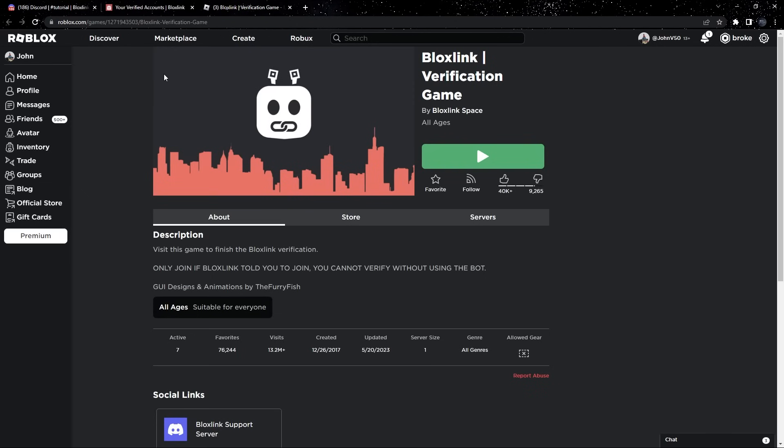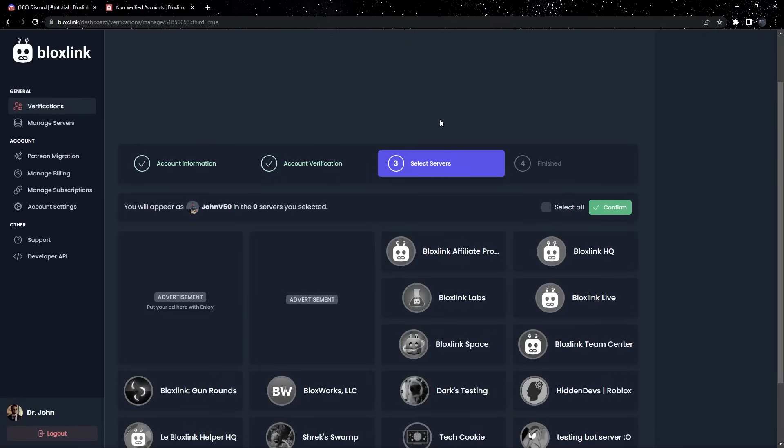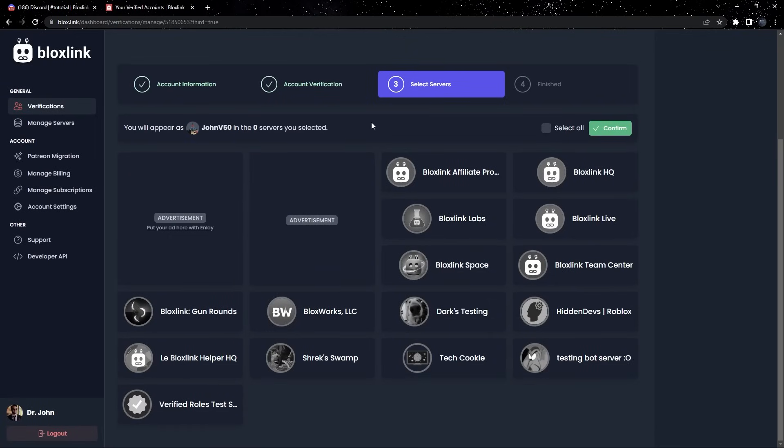Let's head back to the BloxSync website. I'm just going to close this tab. Now, we get to choose which servers we want to link this account on. I recommend everyone watching this tutorial to click Select All at the top.